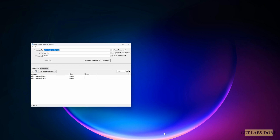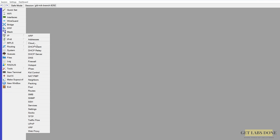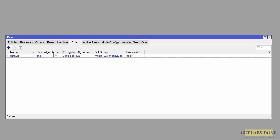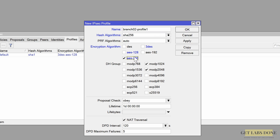In WinBox, select the branch 2 MikroTik device — port ending in 8292 — and double-click it. Configure IPsec by going to IP > IPsec. Make sure whatever you defined on branch 1 matches on branch 2. In the IPsec window click Profiles, click the plus icon, and enter a name such as 'branch 2 profile'. Choose SHA-256 as the hash algorithm, AES-256 for encryption, and mod P1536 for DH group.